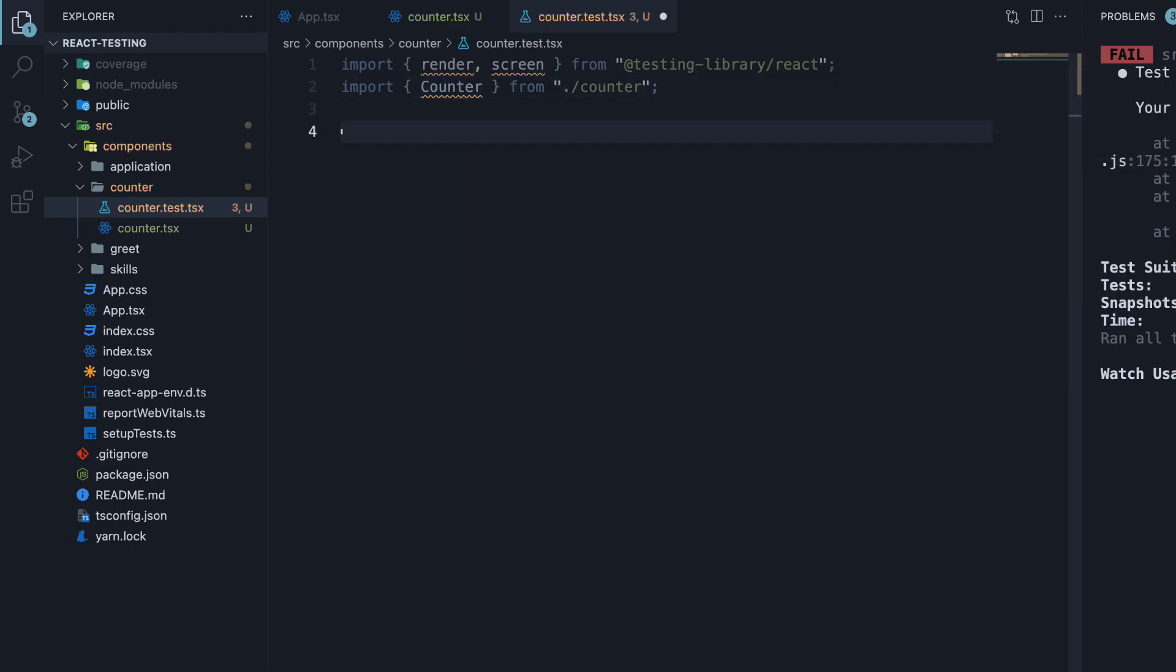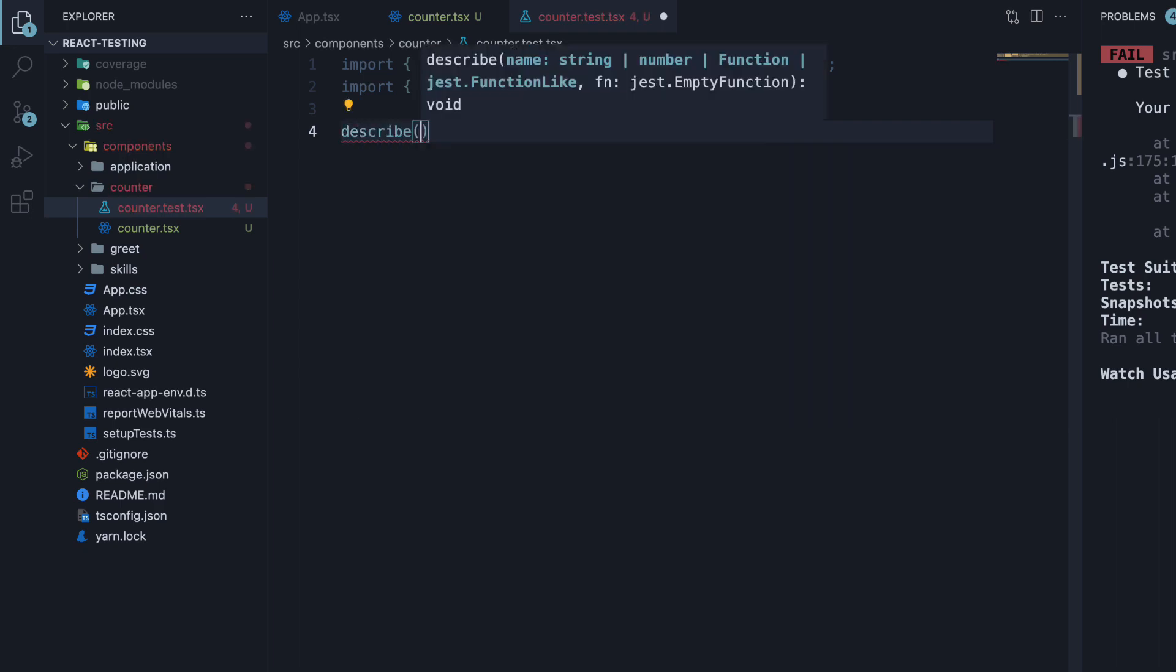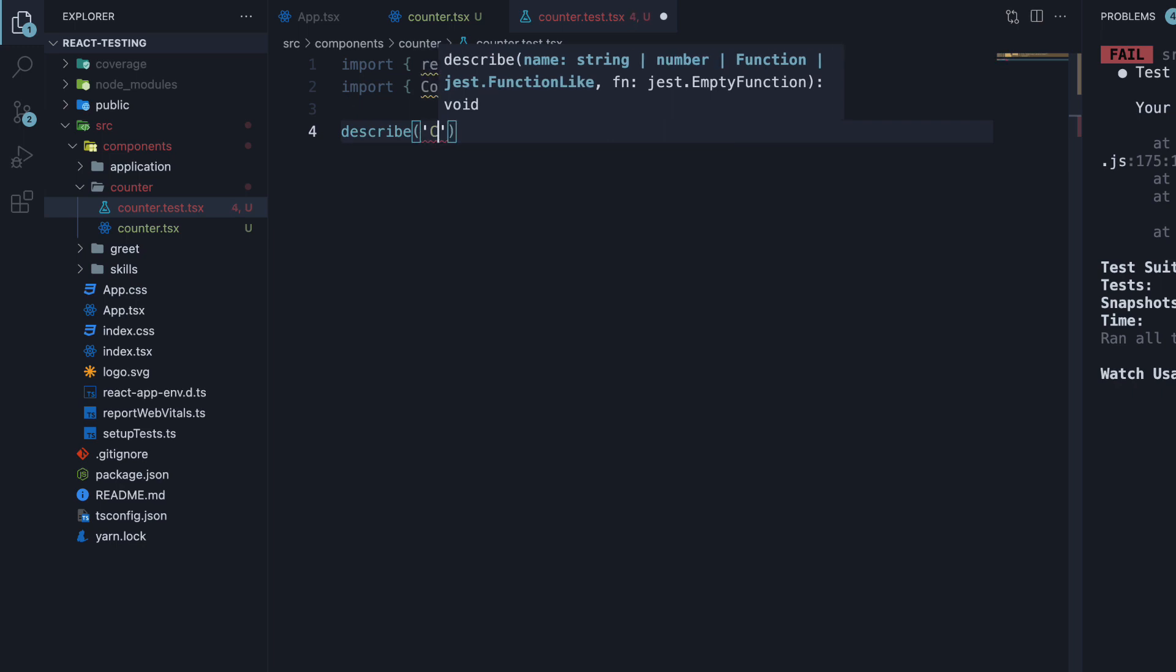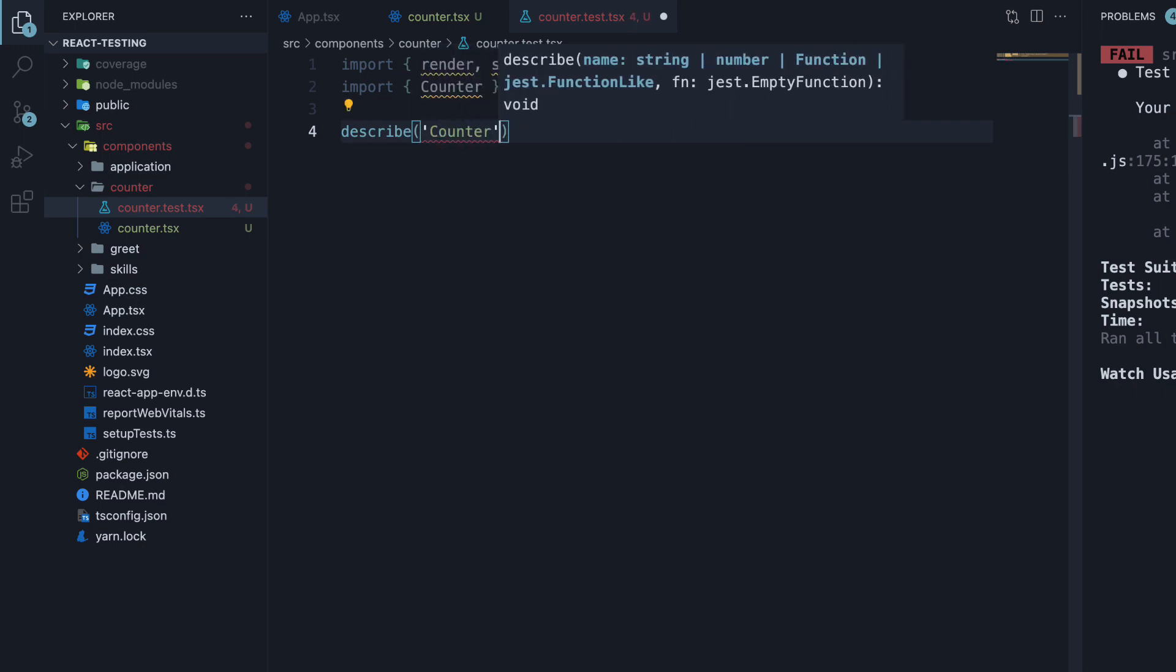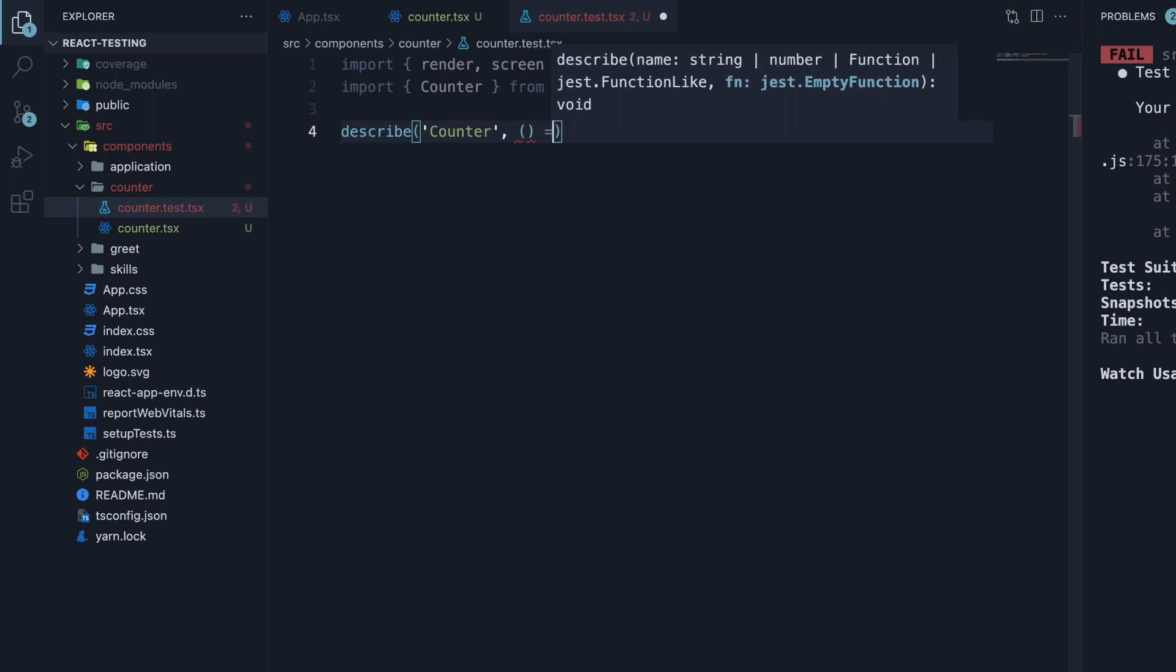Now, let's write the first test to ensure the component renders correctly. Since we have done this on a number of occasions already, I'm going to be fairly quick. Describe block, the name is counter, and the second argument is a function.